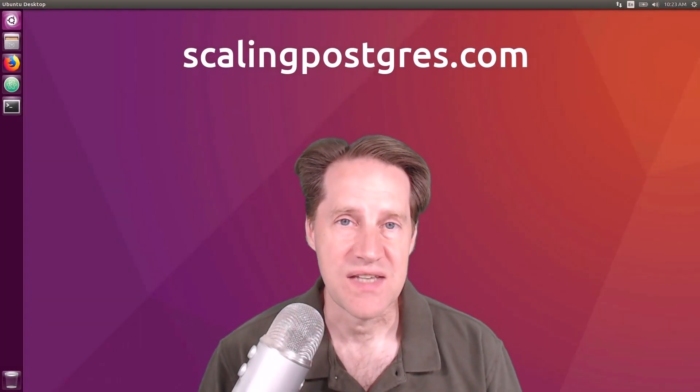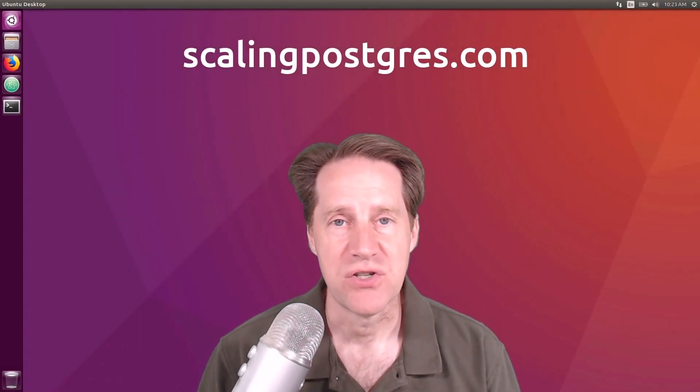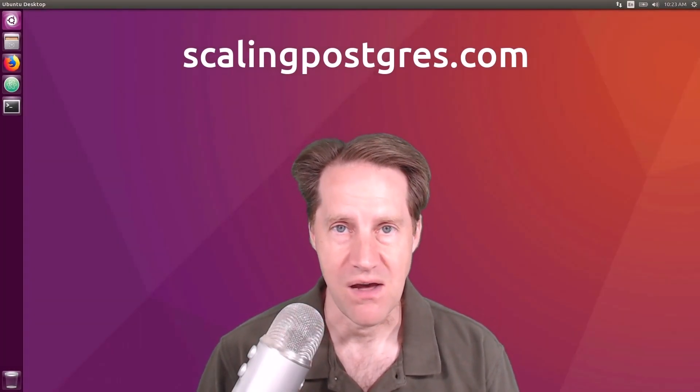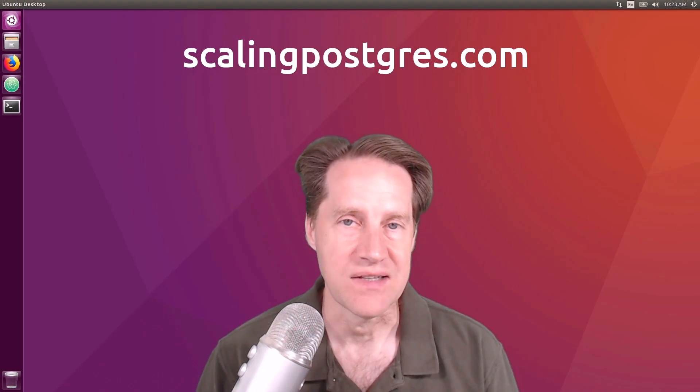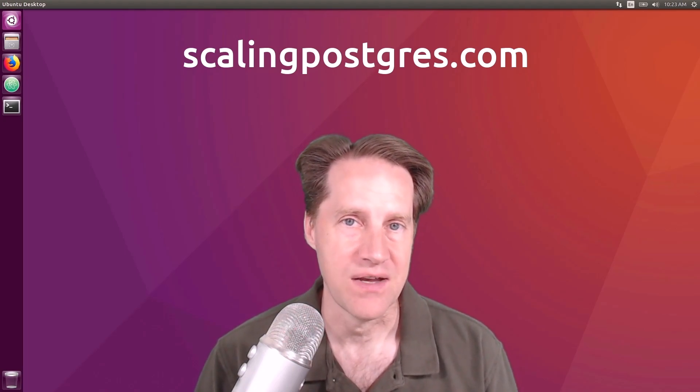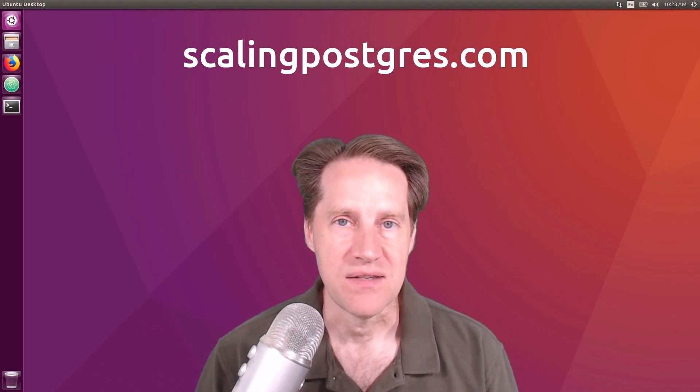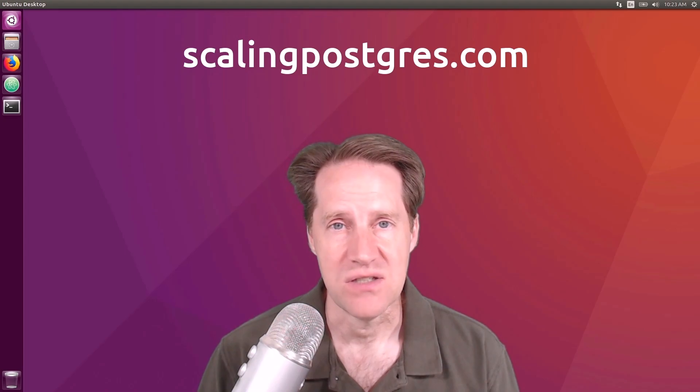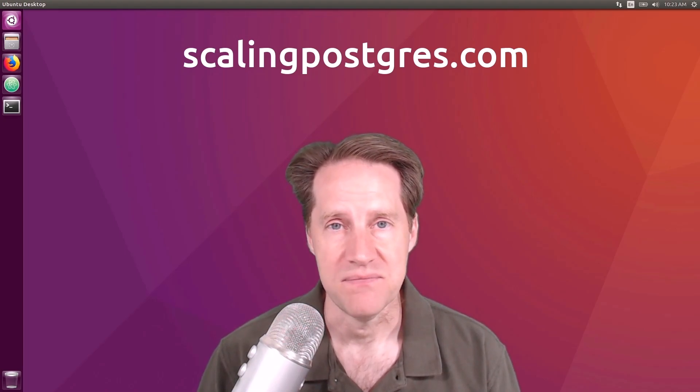I hope you enjoyed this episode. Be sure to check out scalingpostgres.com where you can find links to all the content mentioned as well as sign up to receive weekly notifications of each episode. There you can also find an audio version of the show as well as a full transcript. Thanks and I'll see you next week.